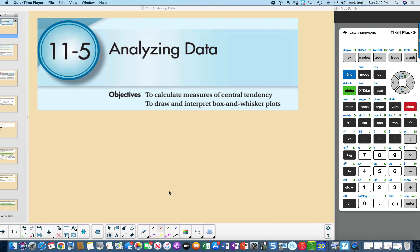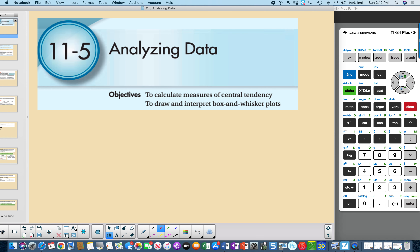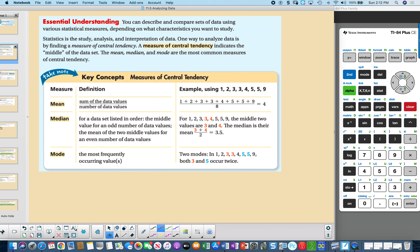11-5: Analyzing data to calculate measures of central tendency, and to draw and interpret box and whisker plots. Let's go over the words mean, median, and mode — the most common measures of central tendency.